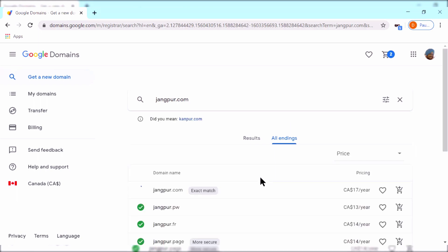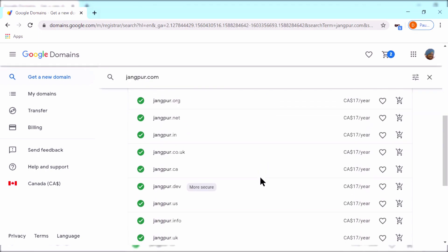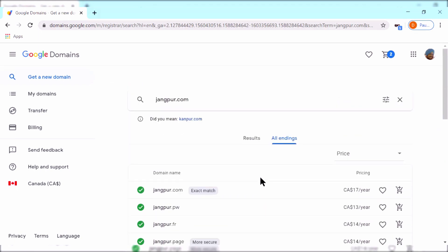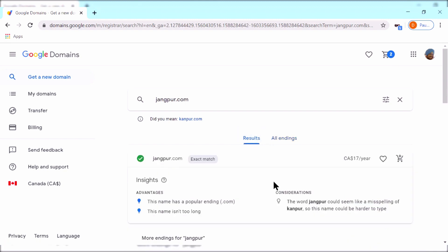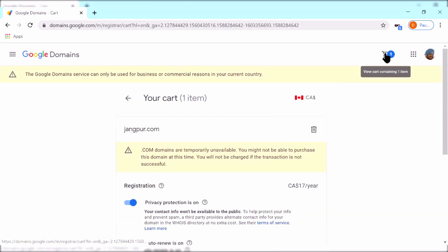Once you've selected your domain, you can just add the domain to your cart. There are certain different options such as privacy protection, which would not allow other people to see who is the actual owner of this website.